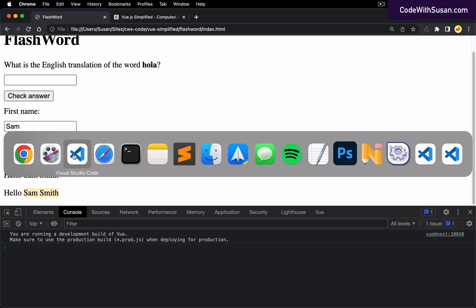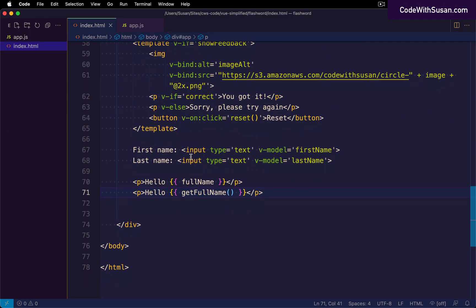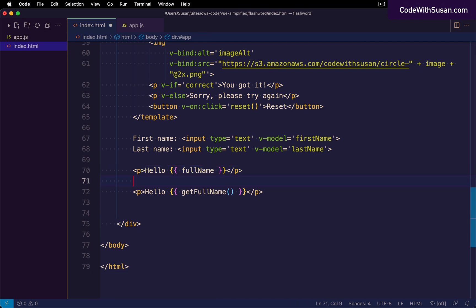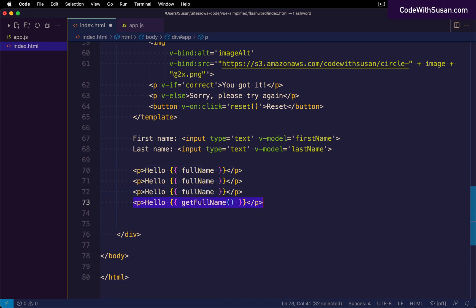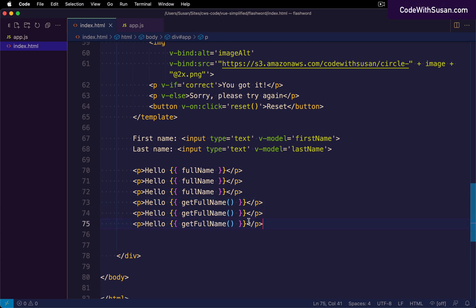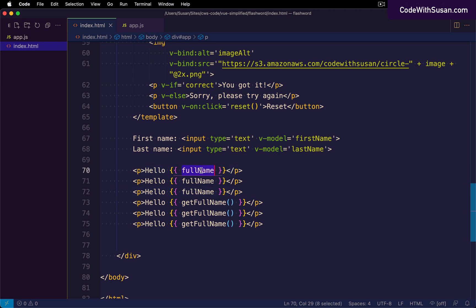But imagine we needed to do this in multiple places throughout the application. If we output the full name computed property three times and the method version three times, the computed property is more optimal because behind the scenes the data returned from computed properties is cached. The first invocation concatenates first name and last name, but then the result is cached. The second and third invocations just use that cached version.